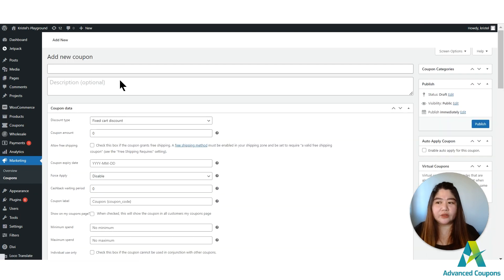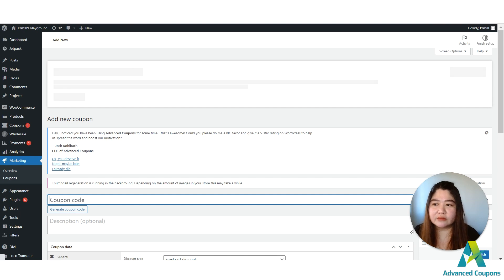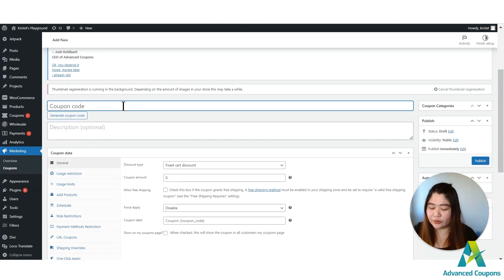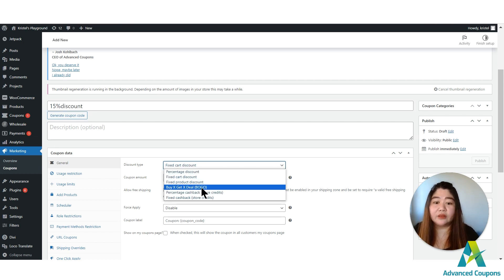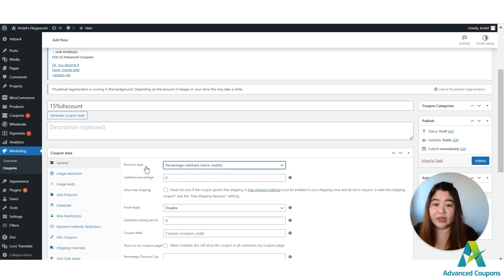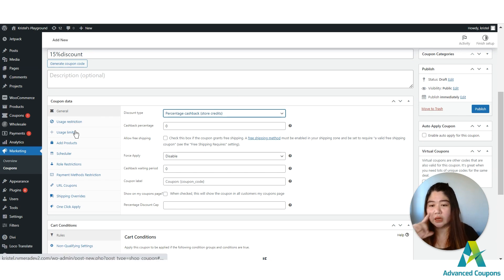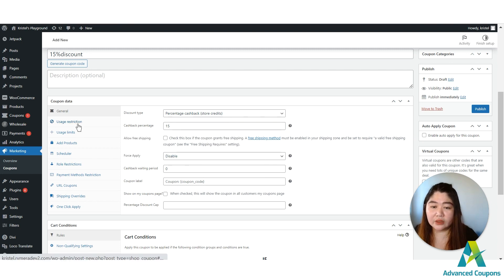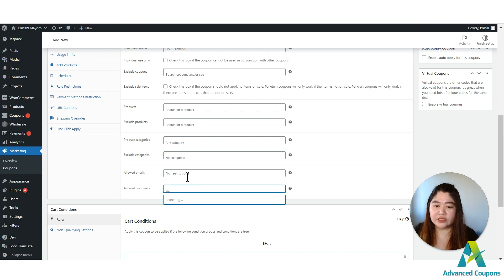Next, I'll create another coupon to show you how private coupons work. There is also an option to show private coupons. We have an active restriction where you can make a coupon exclusive for a certain user. I'll make a 15% discount. By the way, this applies to any type of coupon or discount available in the Advanced Coupons plugin. I'll assign 15% and then add a usage restriction by assigning a specific customer.